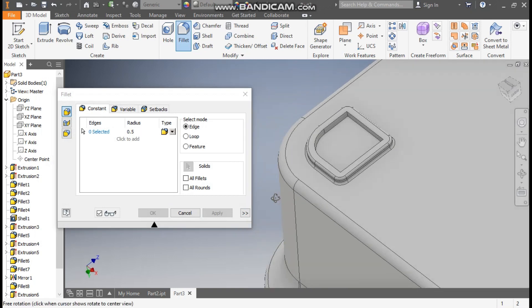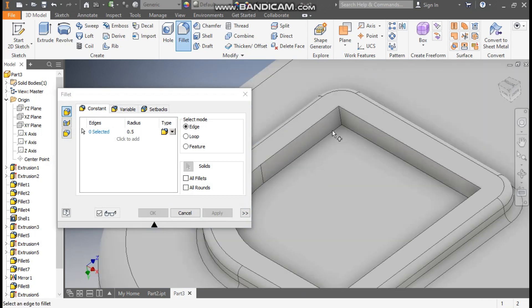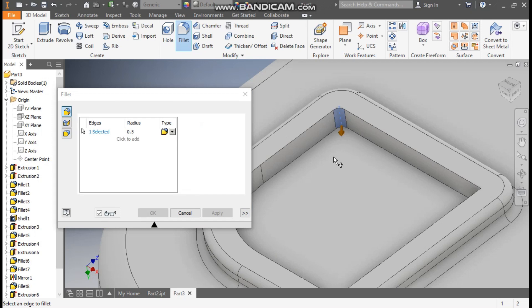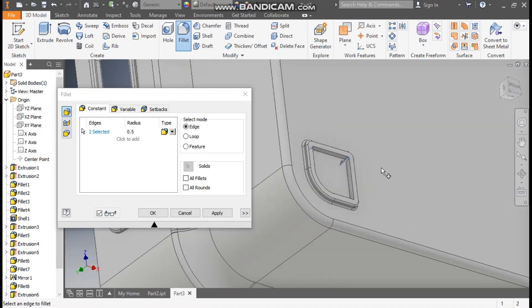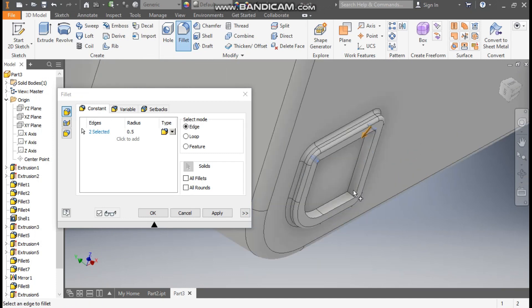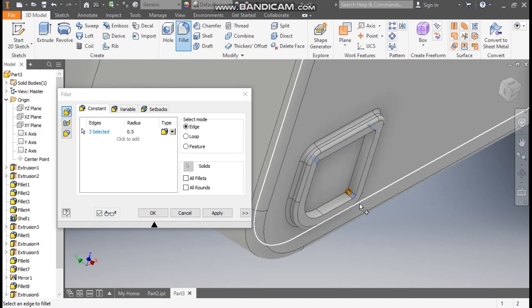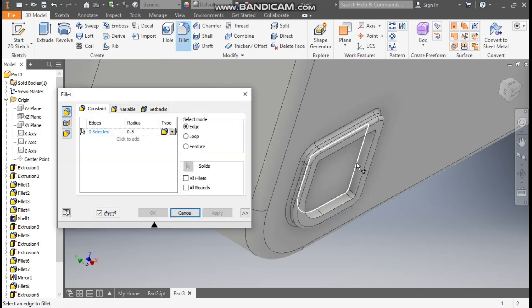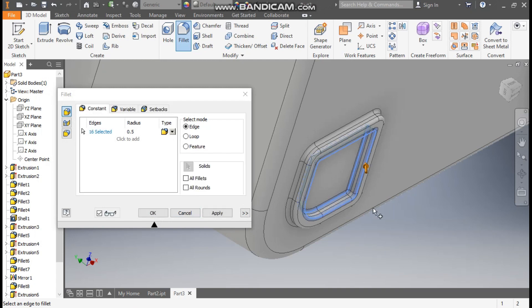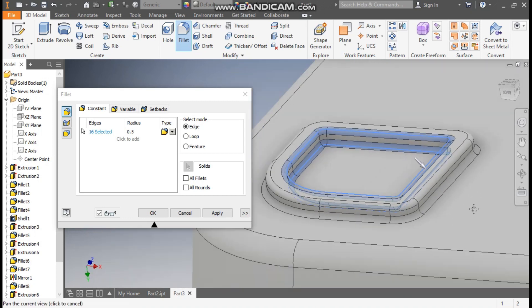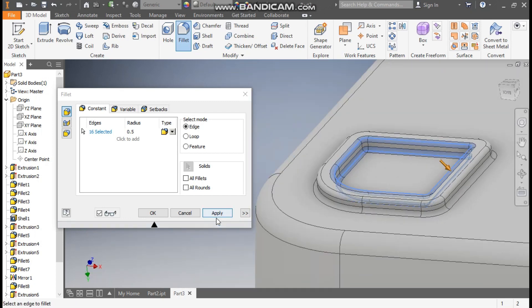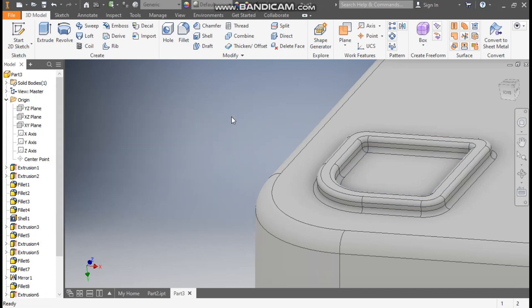Now rotate the profile. Select all the edges first — select this edge, the second edge, this, and the third edge, this edge. Apply. Now select the inner edge and the outer edge. Rotate the view to make it more clear. Apply. Exit.